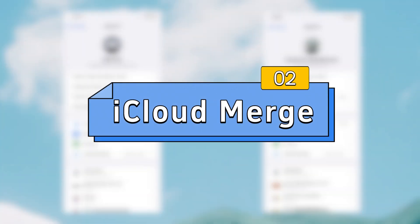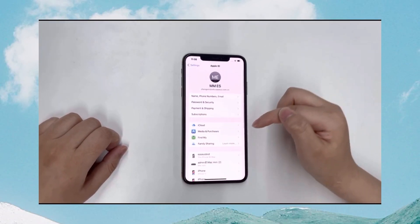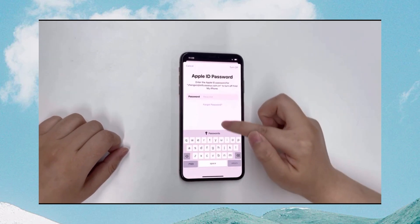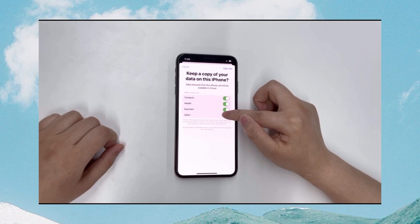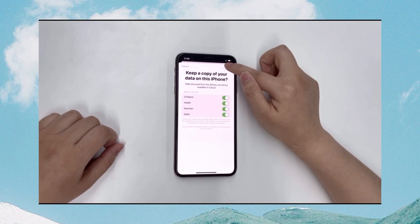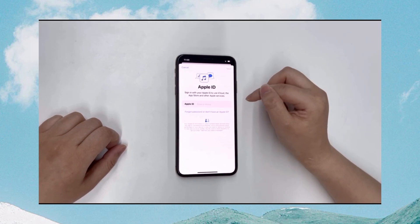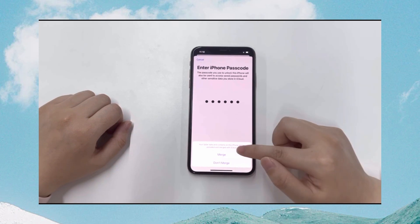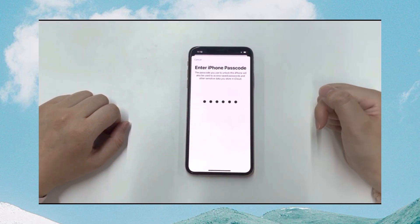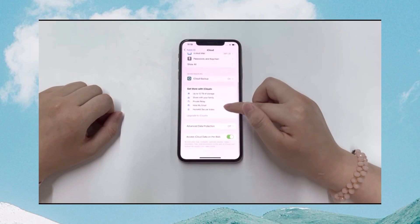Second method: use iCloud Merge to sign out the previous Apple ID and merge data. On your iPhone, go to Settings and tap your name. Click Sign Out to sign out of the Apple ID. Enter the Apple ID password to sign out. You'll be asked if you want to keep a copy of your data on this iPhone. Select the data you want to keep and wait. Then sign in with the Apple ID to which you want to transfer your data. Follow the on-screen instructions to enter the passcode. After that, you'll be asked to merge the data on this iPhone with your Apple ID. Choose Merge to get a copy of your previously selected data integrated with this Apple ID.